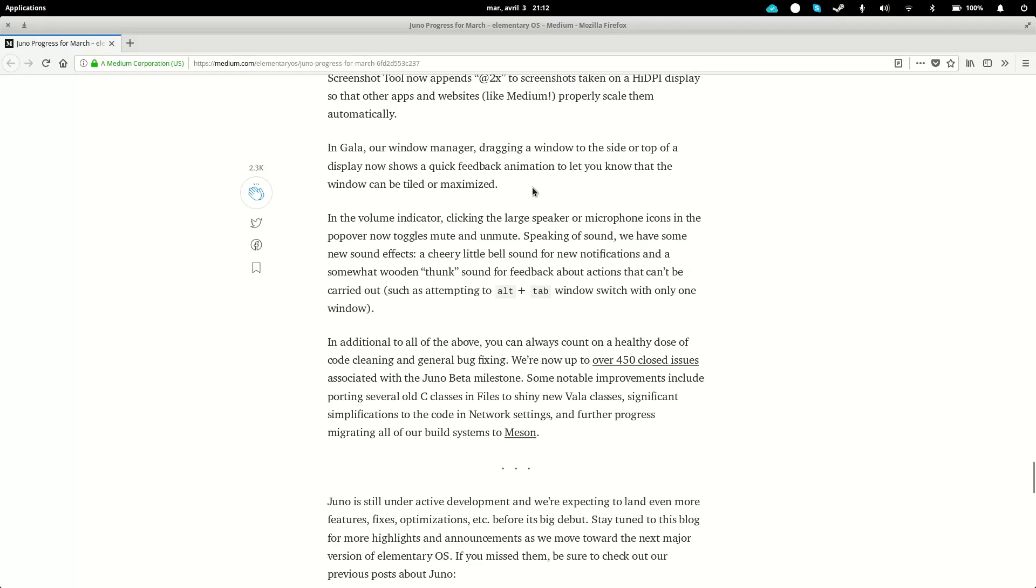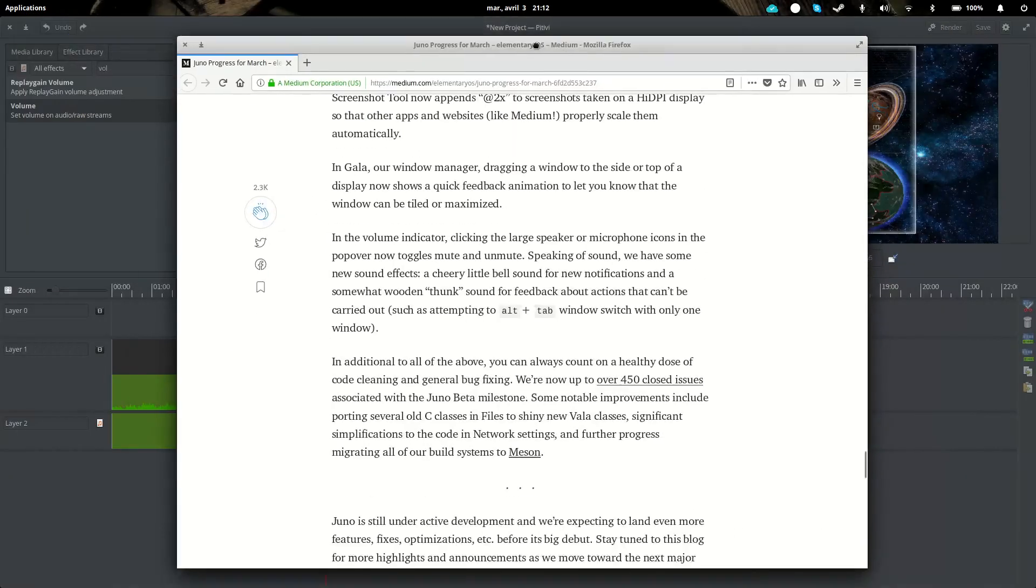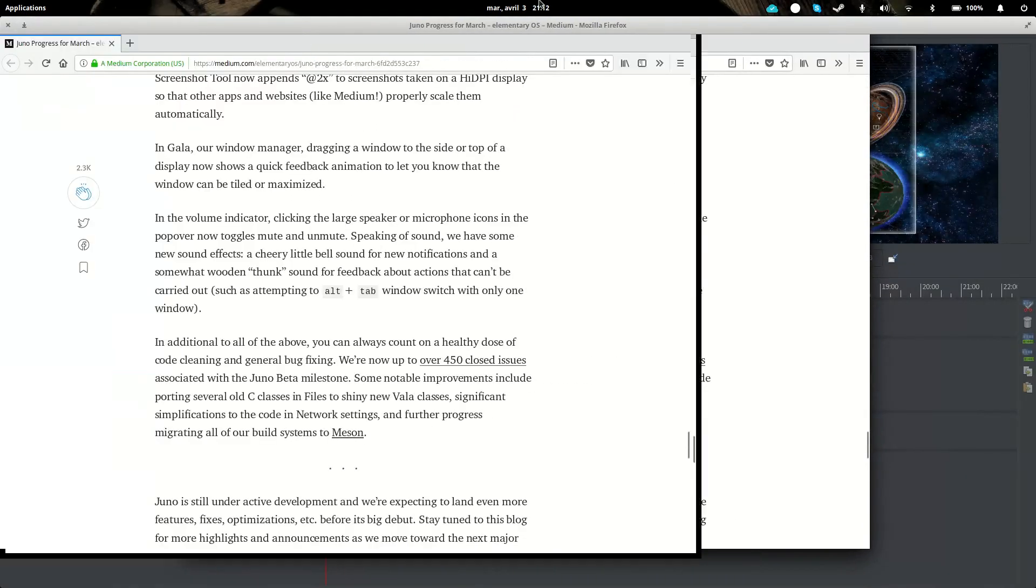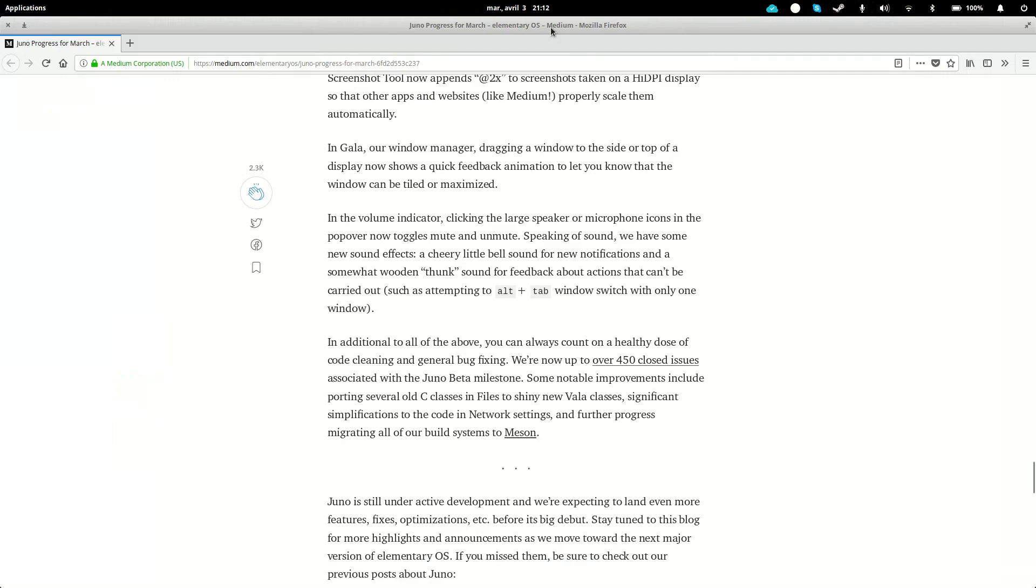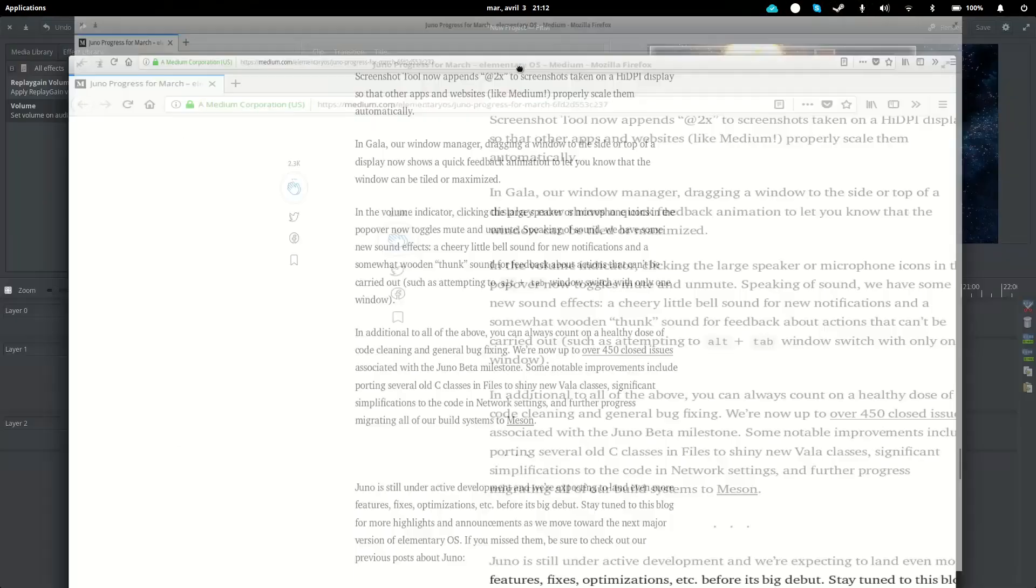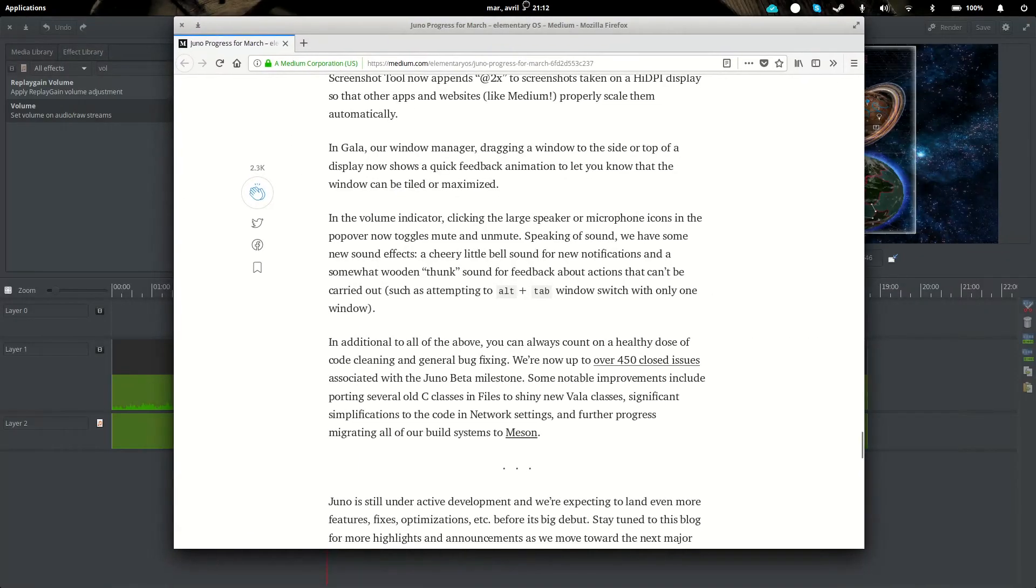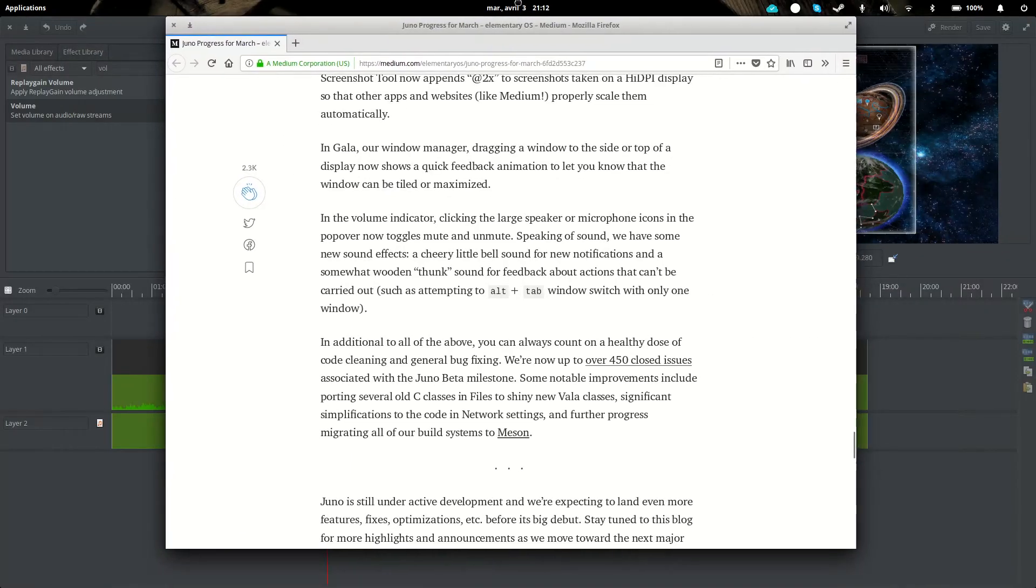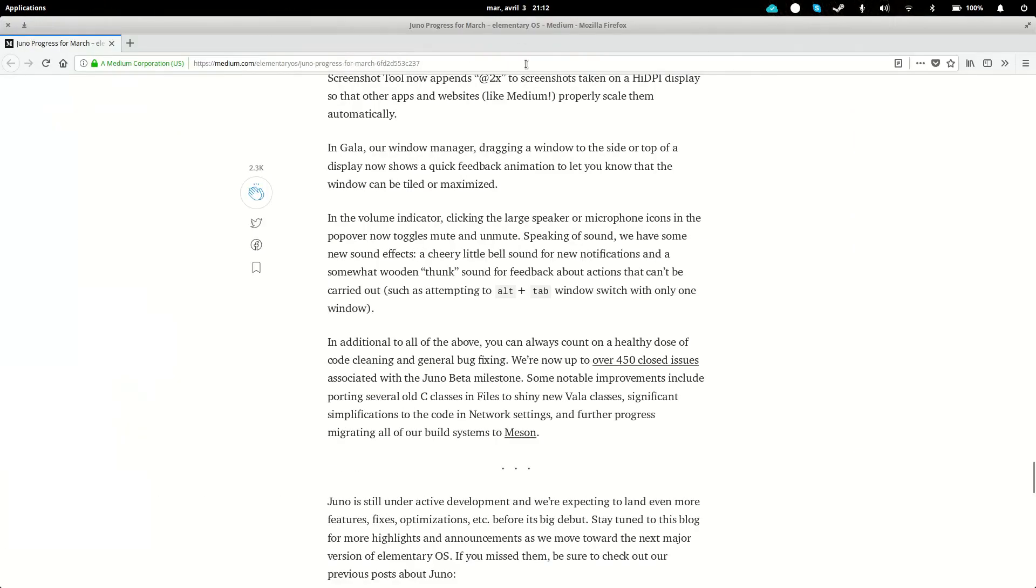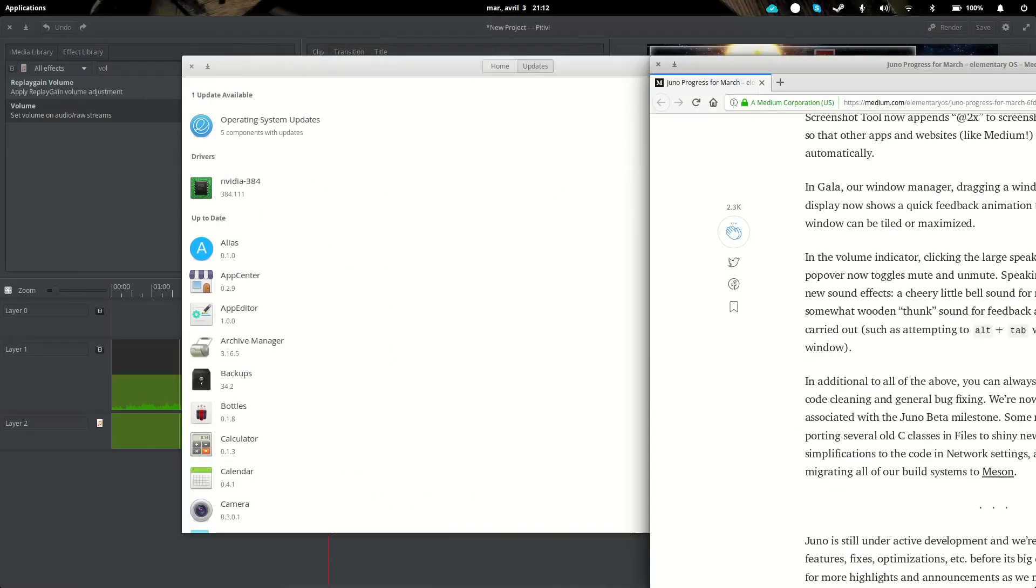The window manager will show you a little feedback when you do this, for example, to tell you that it's gonna maximize. So if I did this, it's gonna make the window bigger to show you that yes, it will resize it or tile it on the side here.